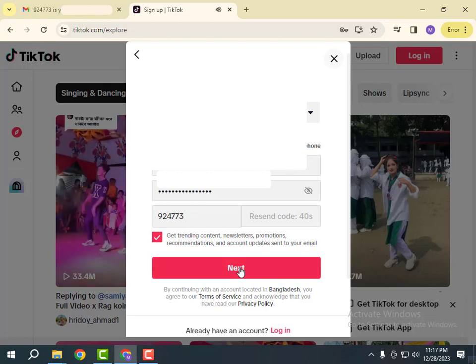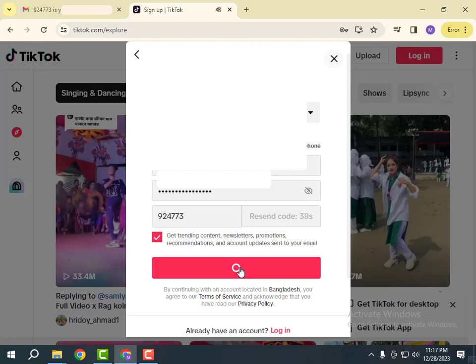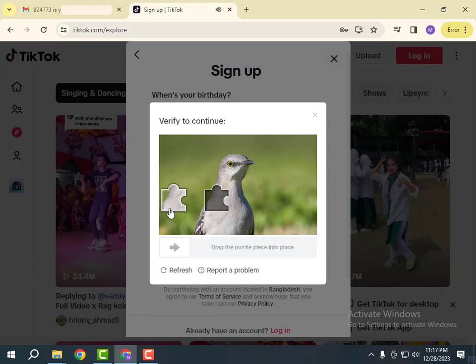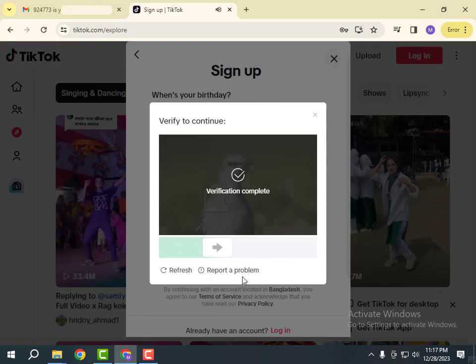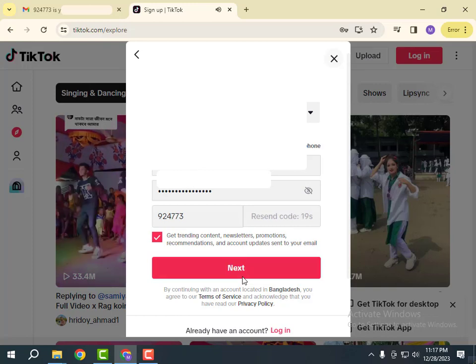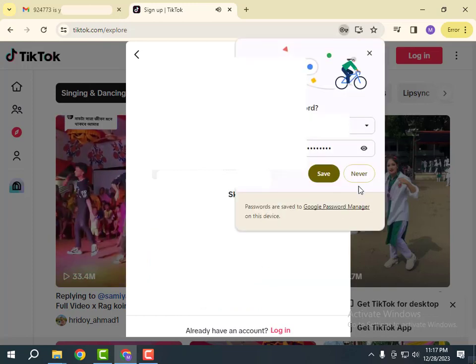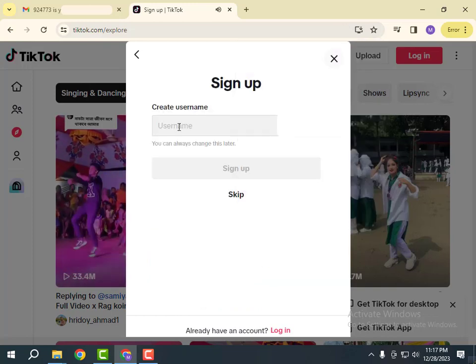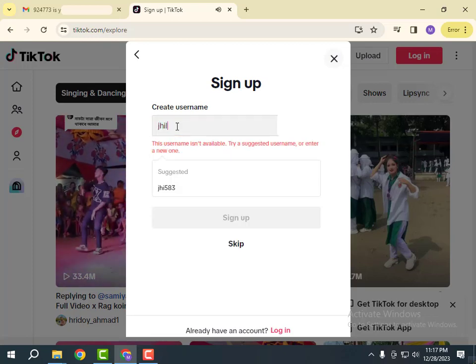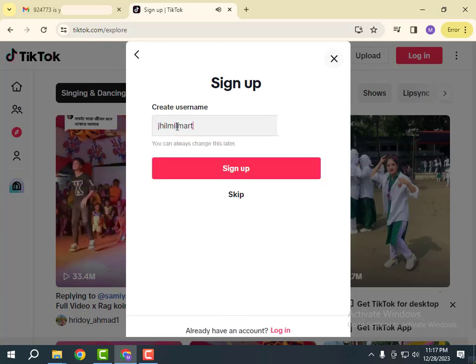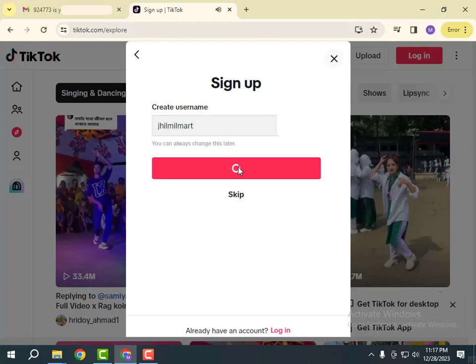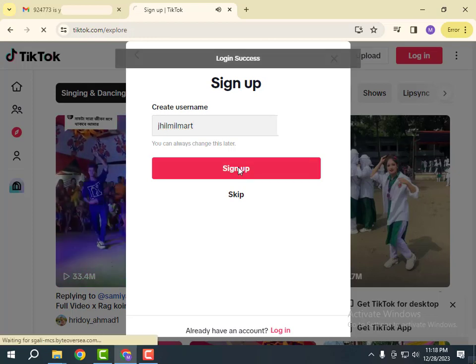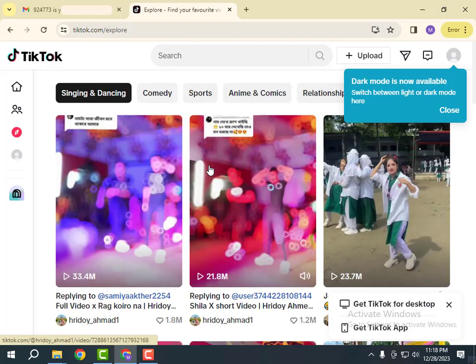Click Next. Here you adjust the image to verify. Now create your username and click Sign up. That's it.